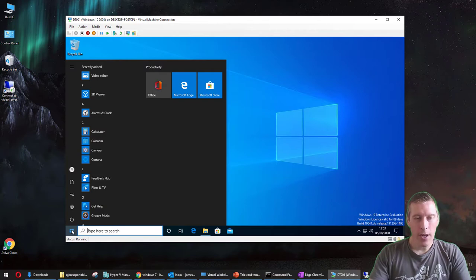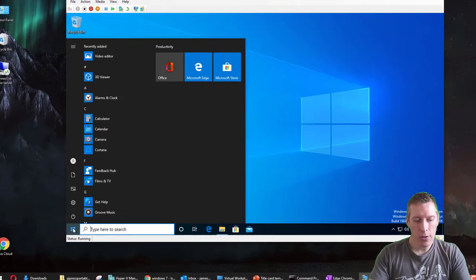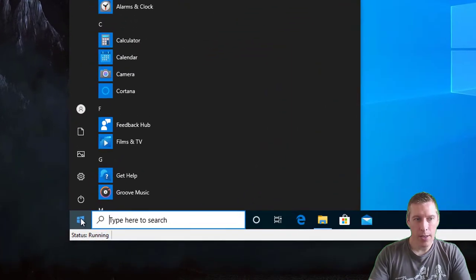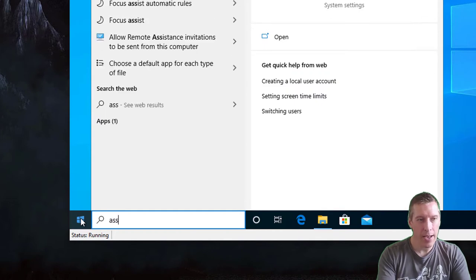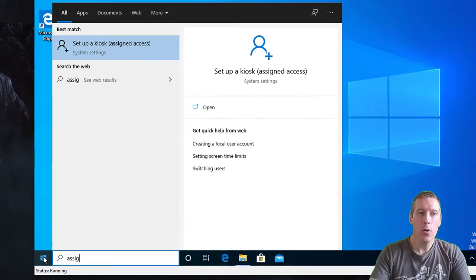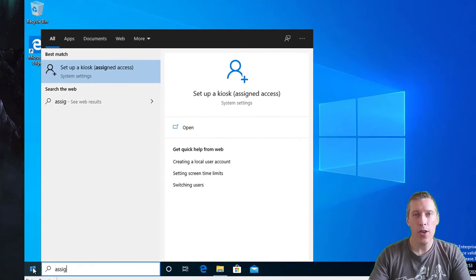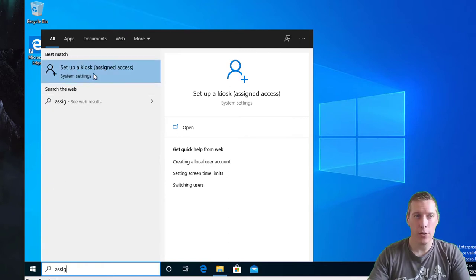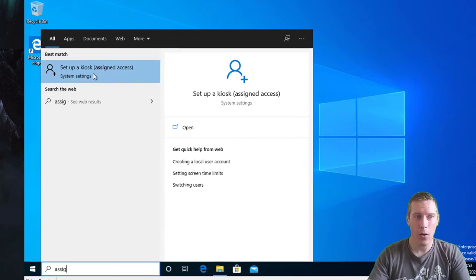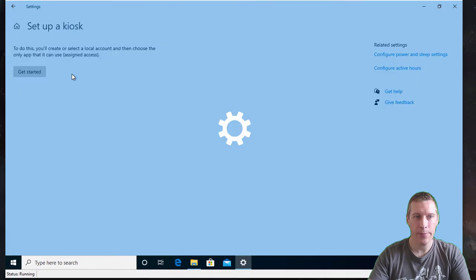If you click on the start menu and just start typing in ASSIGN, because we're looking for a function that was called assigned access originally, you'll see straight away here it says 'set up a kiosk,' so click on that.